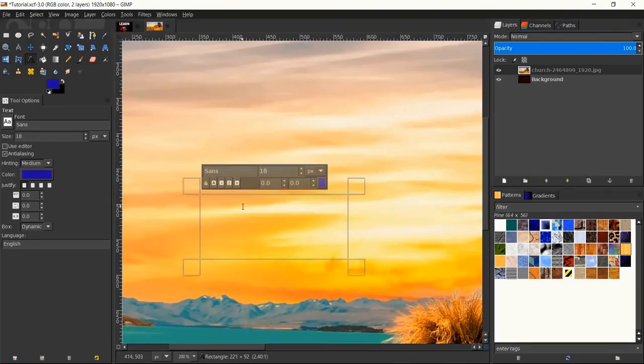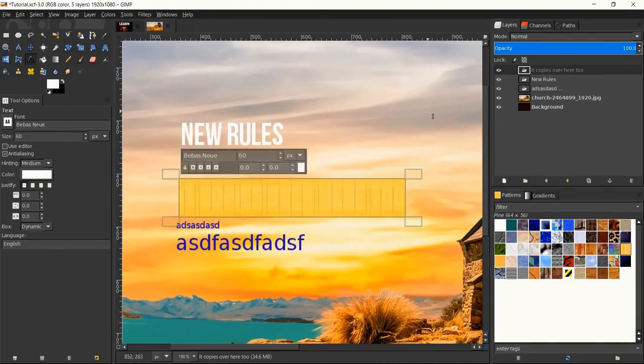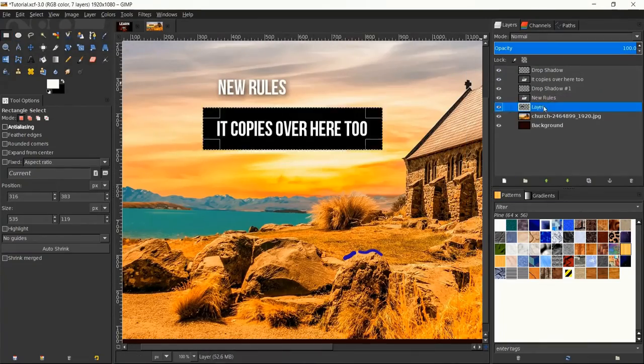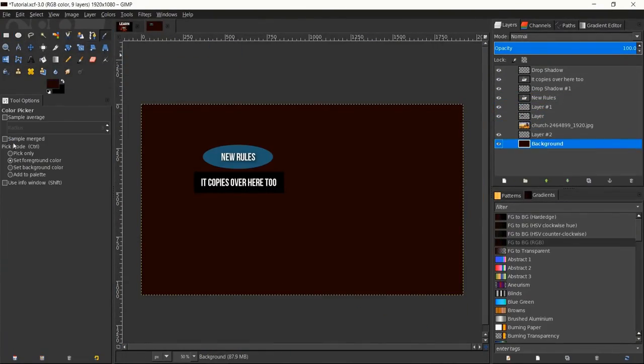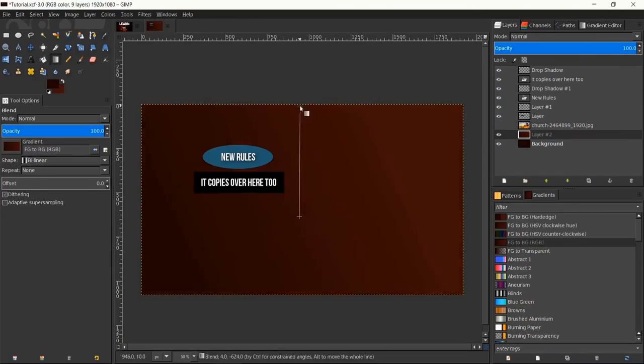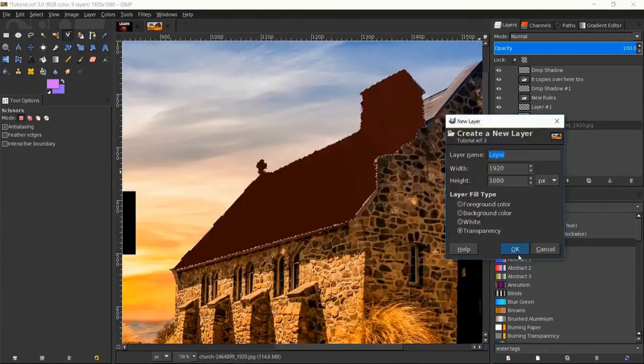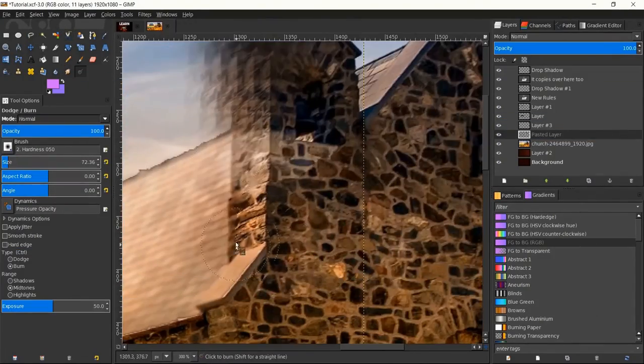However, there is a problem with pixel manipulation in GIMP — meaning deep editing at the pixel level is limited. So if you are an industrial-based editor, then my recommendation is Photoshop. And if you are not an industrial-based editor, then my recommendation is GIMP.